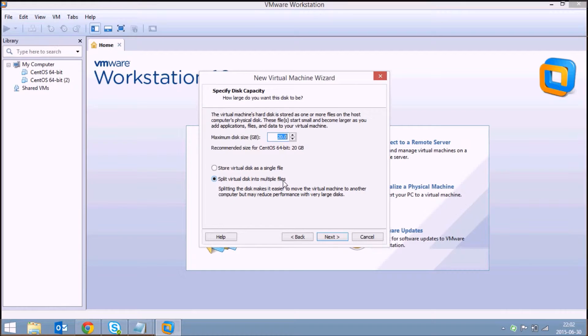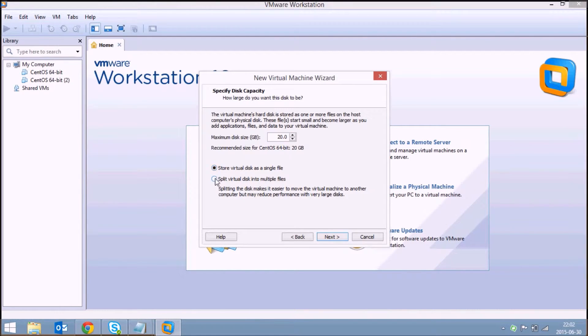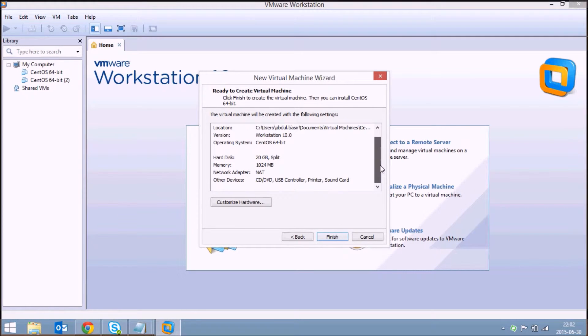It will split your virtual machine hard disk into multiple files and save it on your system. It's recommended to select this option if you are moving a virtual machine from one system to another, or else you can select the first option. I'll select the default one and click on next.